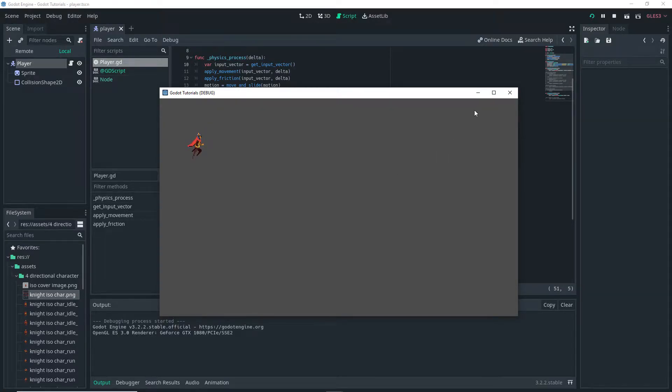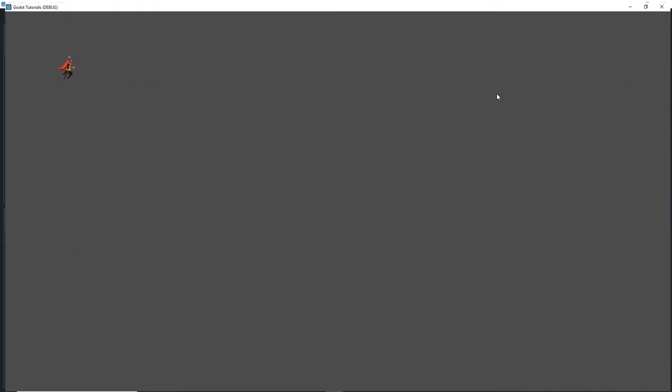Today I'm going to be showing you how to create this simple 2D top down player controller. With that said, let's jump right in.